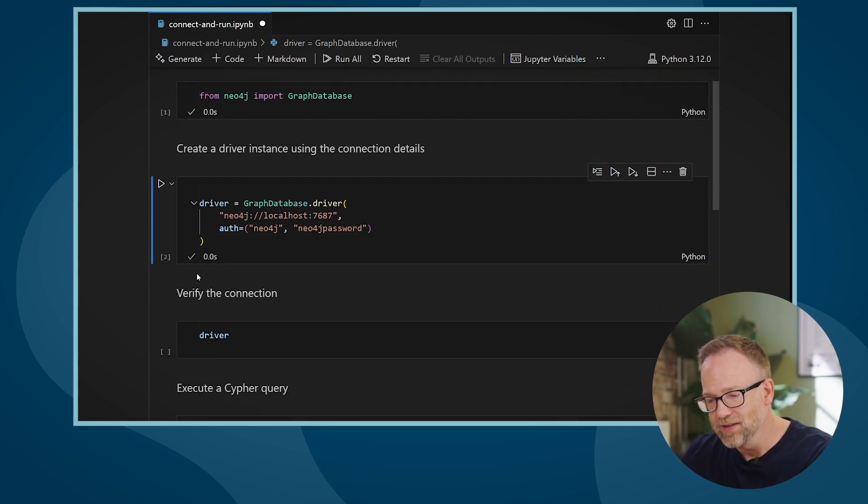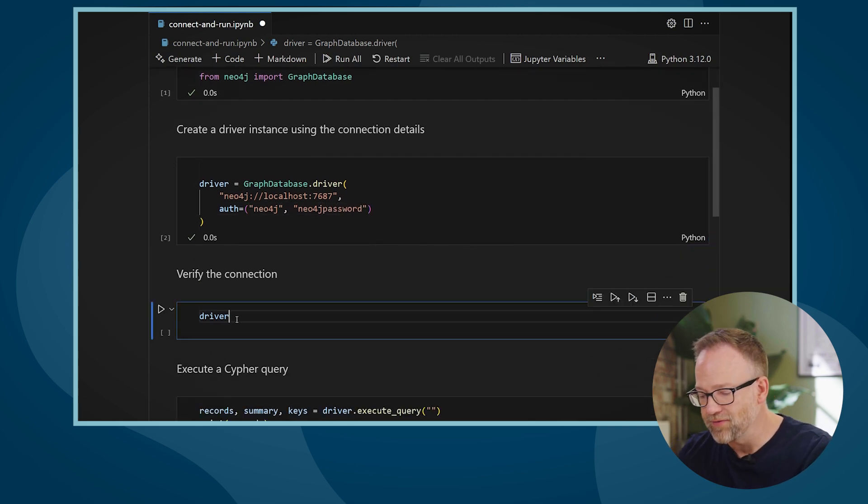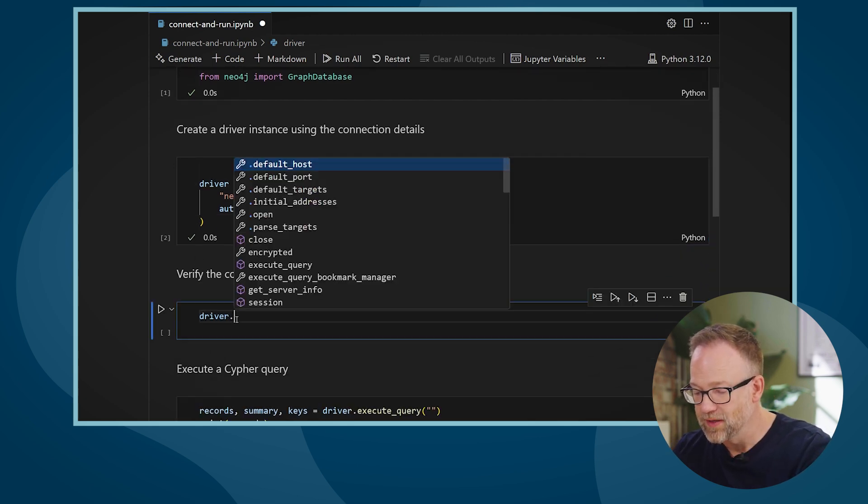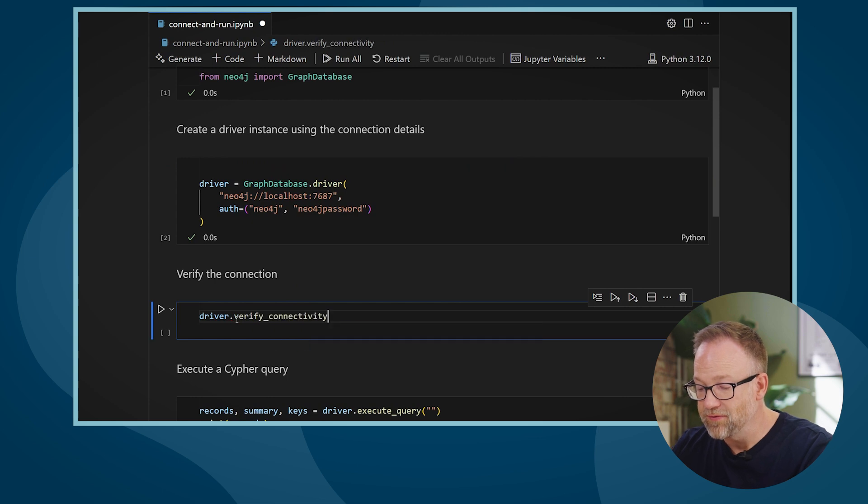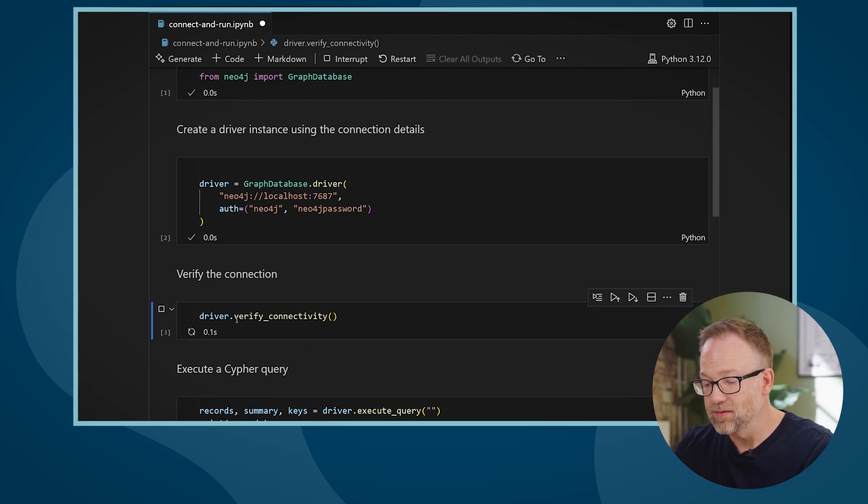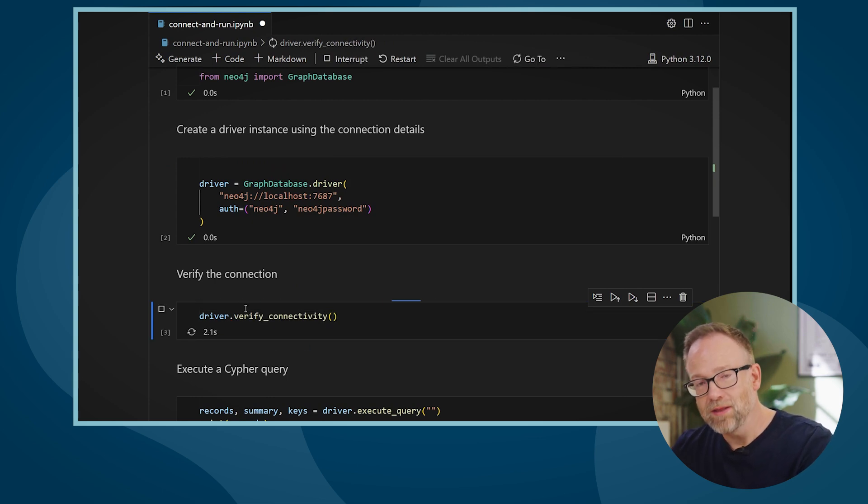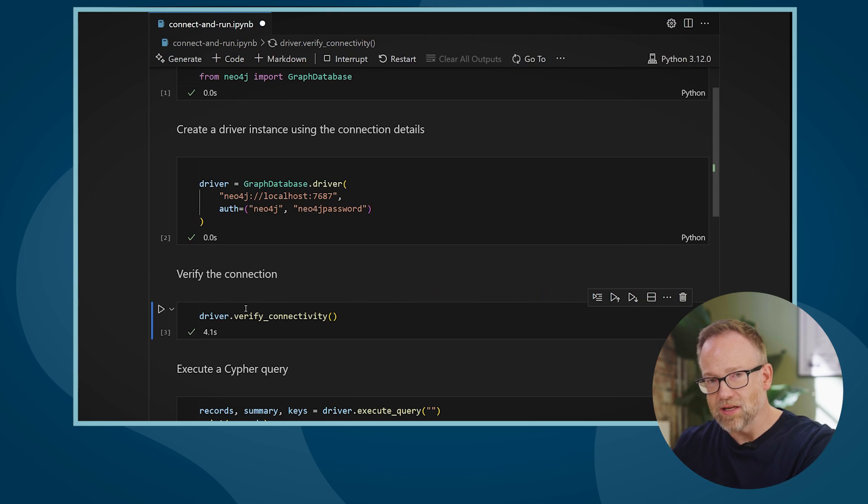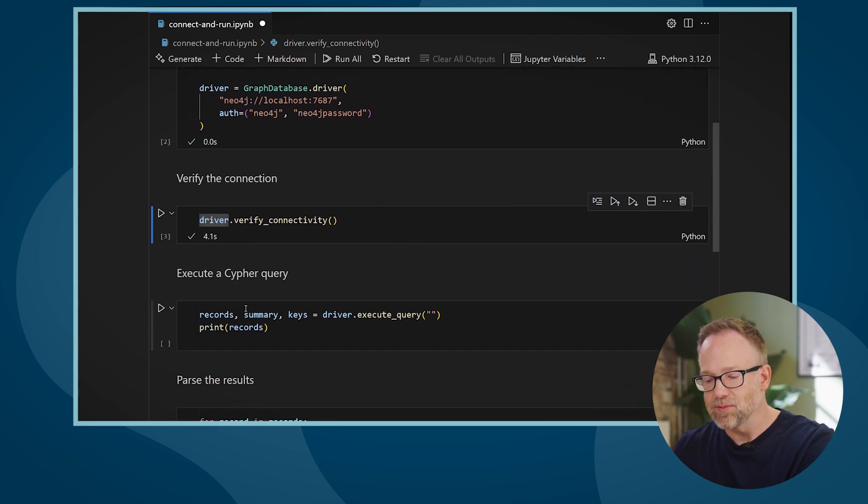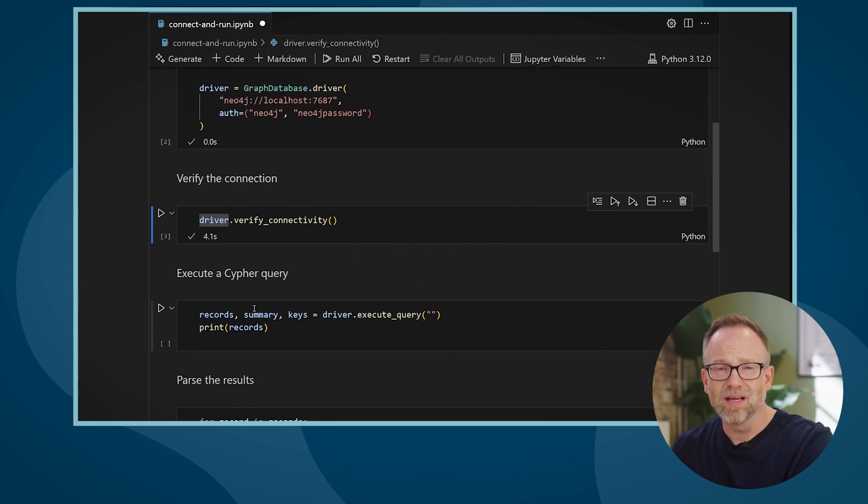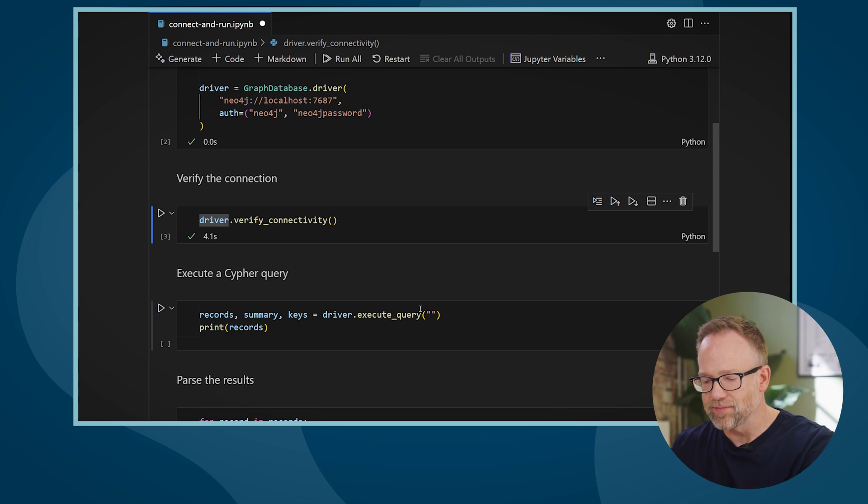Once I have my driver, I can then verify the connection, and I do that using the verify connectivity method. When this method runs, it checks that it can make a connection to the database with the credentials it's been given. And if it can't, it raises an exception.